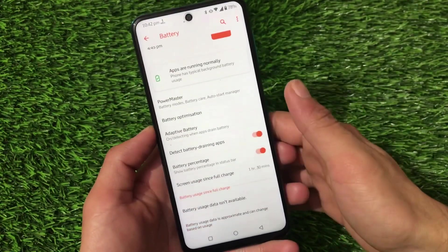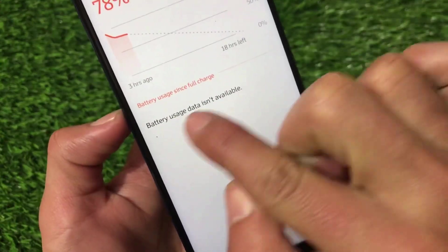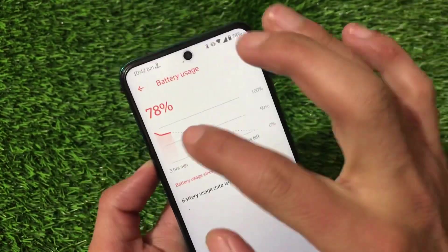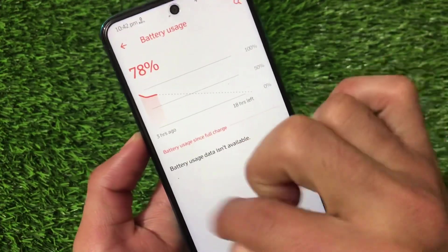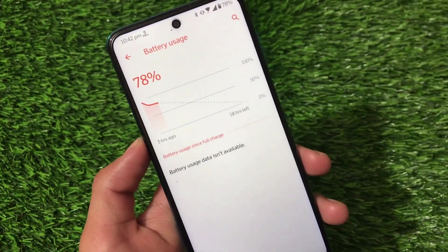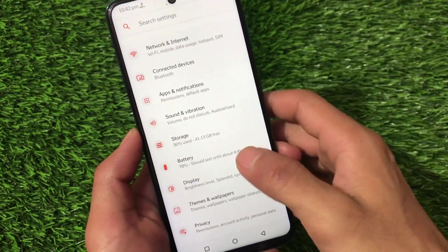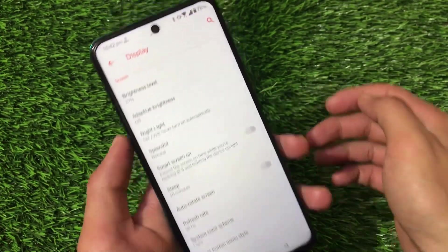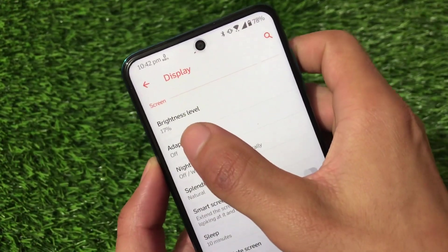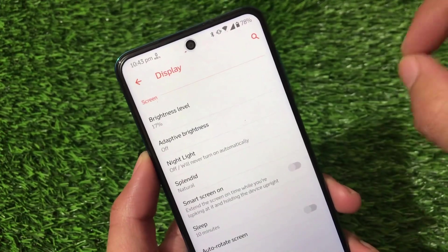Moving on to battery stats — these are working fine. But one thing I noticed: battery usage data is not available. I've been using it for some time and the battery usage data is simply not recording. I don't know why, but that's something I noticed on my device.